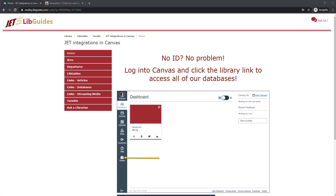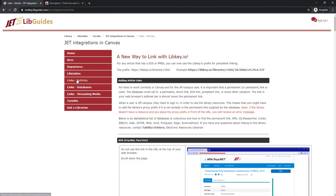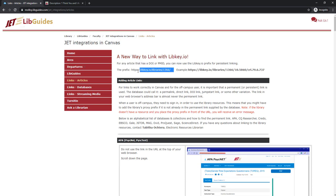To get to the libkey.io prefix, you need to go to the JET integrations in Canvas libguide. From there, click on the links-articles page and you will see at the very top there's a message that there's a new way to link with libkey.io and here is the prefix that you want to copy.